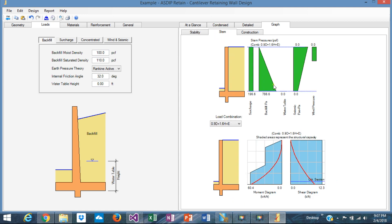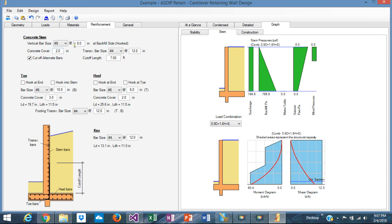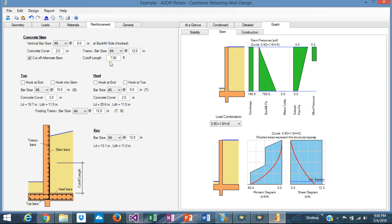If you go to the stem, we can see here what we did. Here in the stem, we selected the number 8 at 8, and this moment diagram shows - this red line shows the moment diagram along the stem, and the blue shaded area represents the structural capacity of the stem. This step here means that we selected to cut off alternate bars, and the cutoff occurs at 7 feet. If we eliminate this, not cut off alternate bars, every single bar goes all the way up, then you don't see this step.